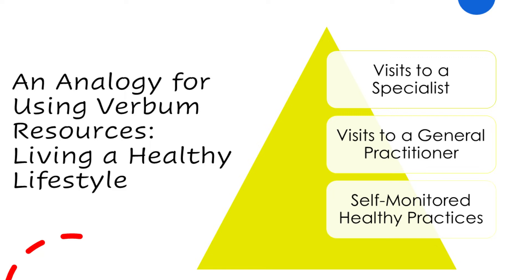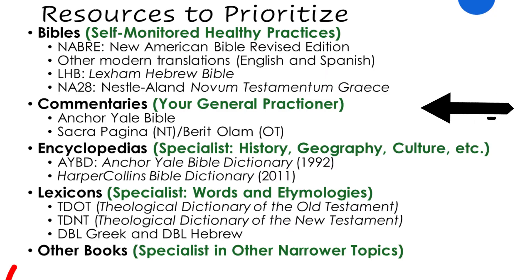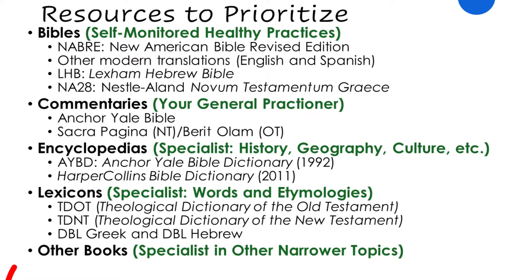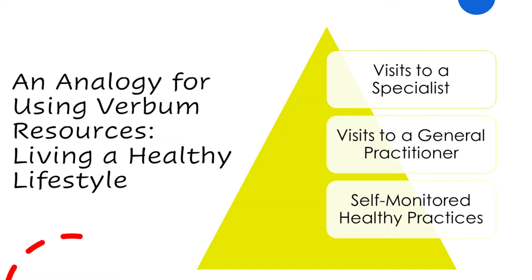That said, occasionally situations arise where we need to see a doctor. We need a physical exam, or we're having some illness, we've had some kind of injury, and so usually our first step is to visit our general practitioner. In biblical research, the general practitioner is a commentary. A commentary is going to give you information about any number of different topics that arise in a given book of the Bible, but a commentary you can think of as being like a general practitioner. It gives you general information about the book as a whole.